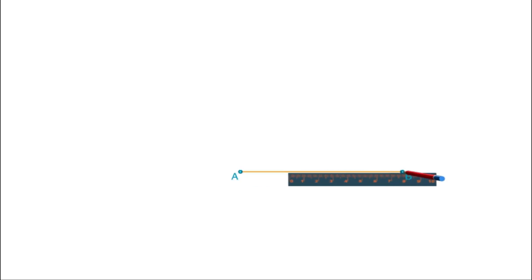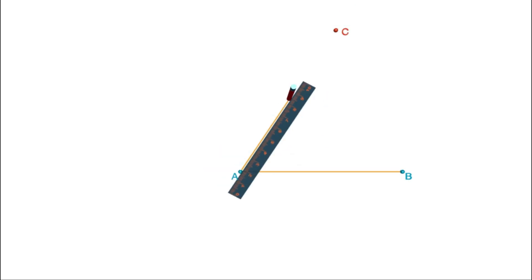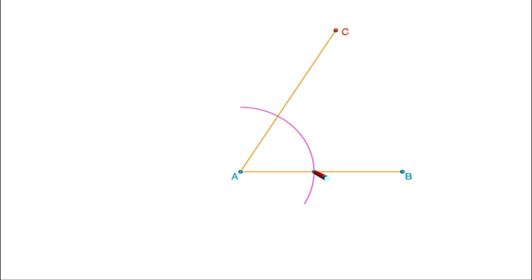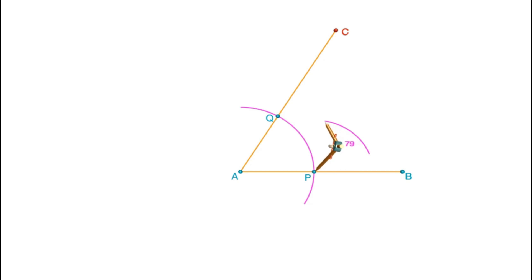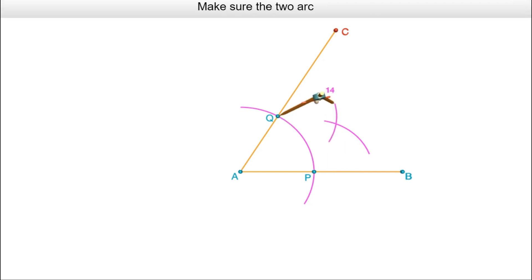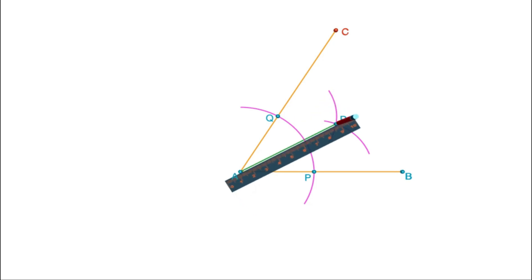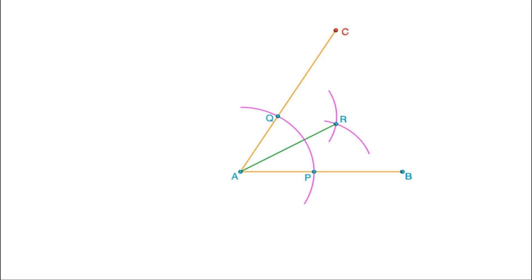Let us draw the bisector of an angle correctly using these principles. Draw an angle — let it be angle CAB. Put the compass at A and draw an arc, marking the points of intersection as P and Q. Now put the compass at P and draw an arc. Taking the same radius, put the compass at Q and draw another arc. Mark the point of intersection as R. Join R to A to get the bisector of angle A.